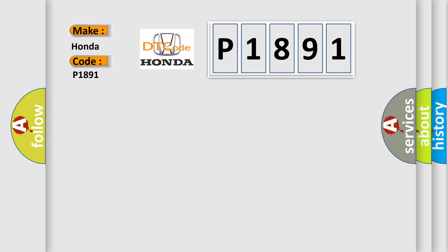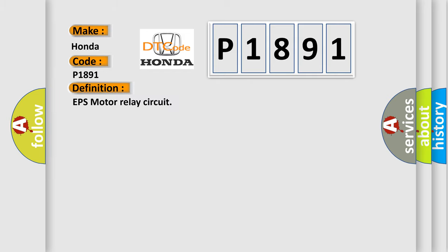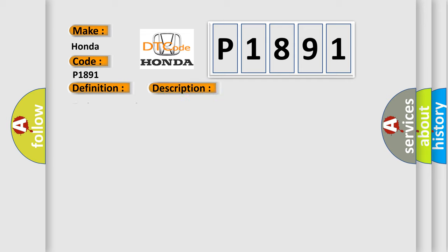The basic definition is EPS motor relay circuit. And now this is a short description of this DTC code: Faulty motor relay.